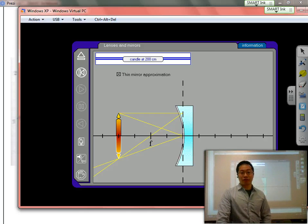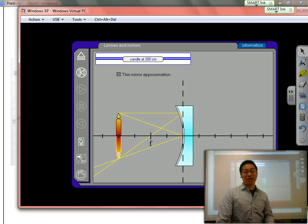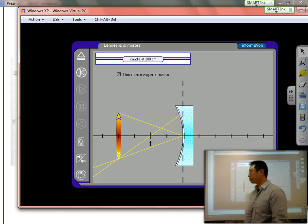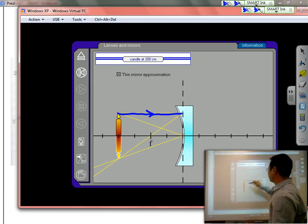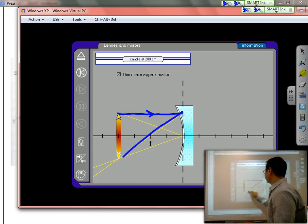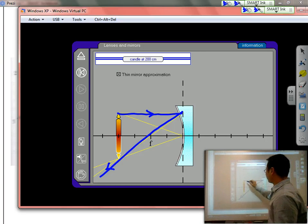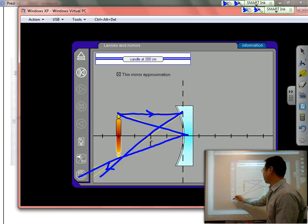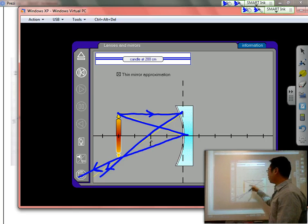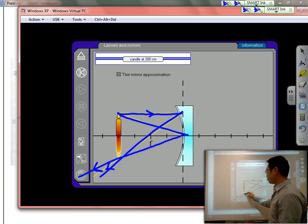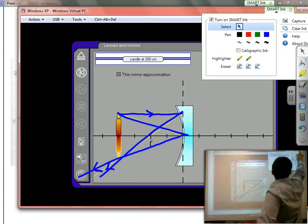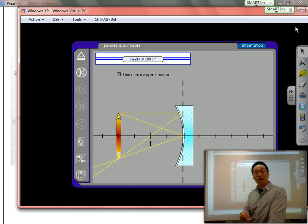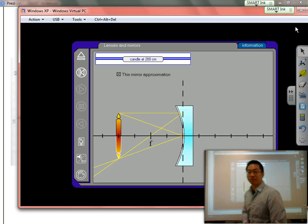If you take a look at this diagram, we see the candle as our object. In this case, we can see the image is actually directly under the object. The two lines used are: the one that goes parallel and then through F, and the second line where it strikes straight at the center of the lens and reflects back at the exact same angle. That's where the image is going to be created — where the lines converge. We'll come back to this, but I want to show you what happens to the image depending on where you move the object.